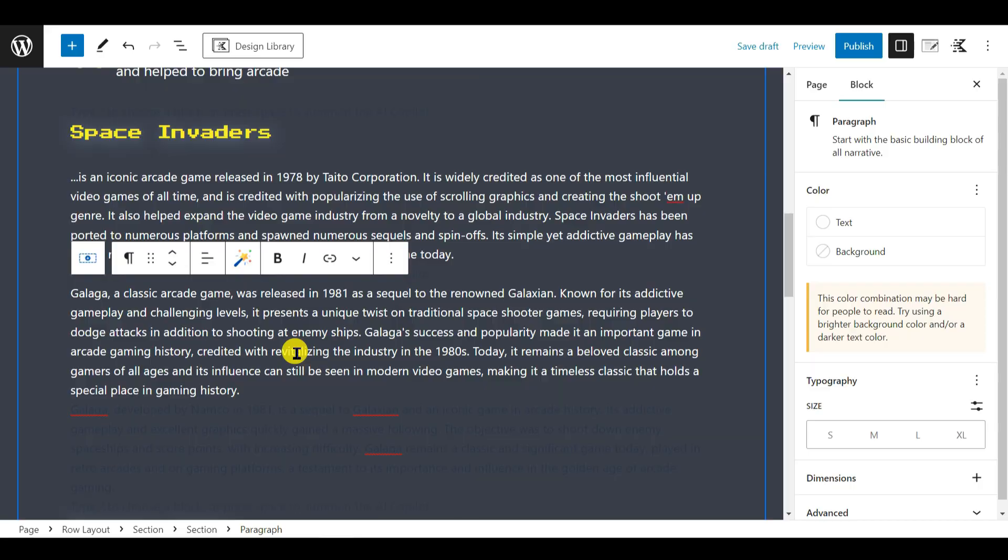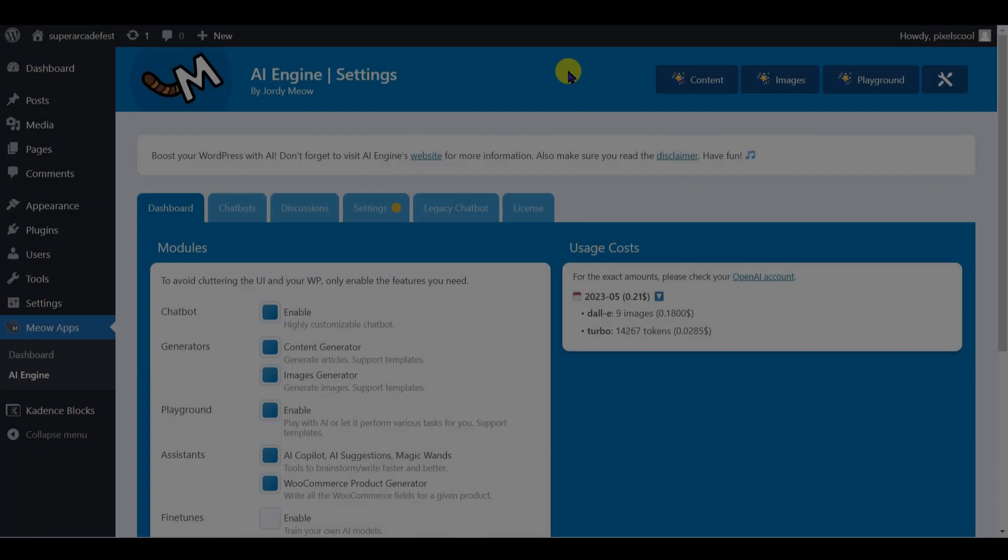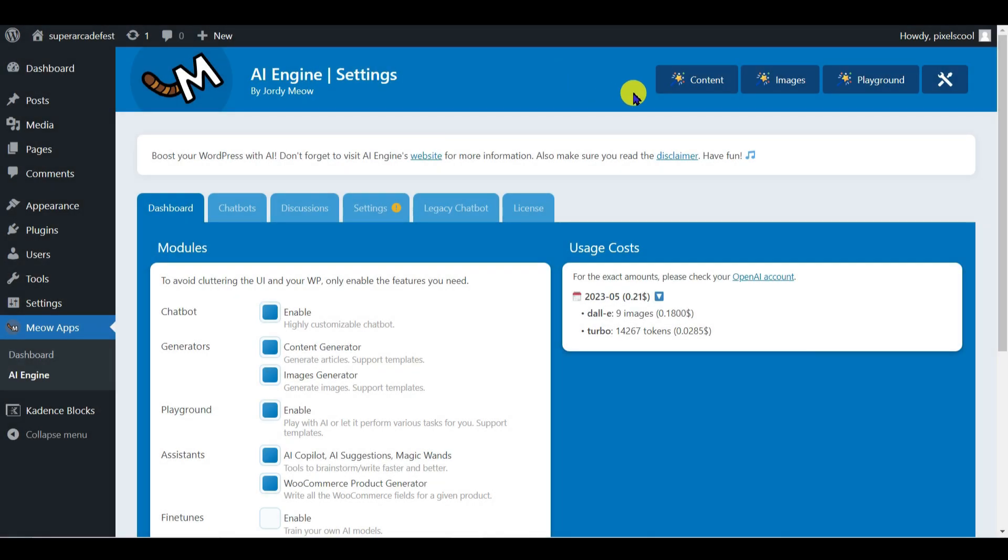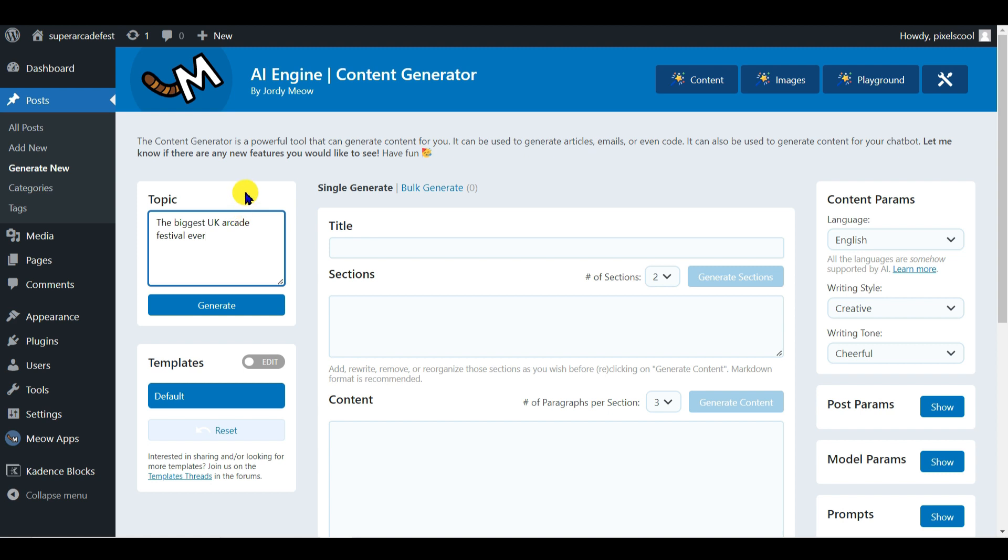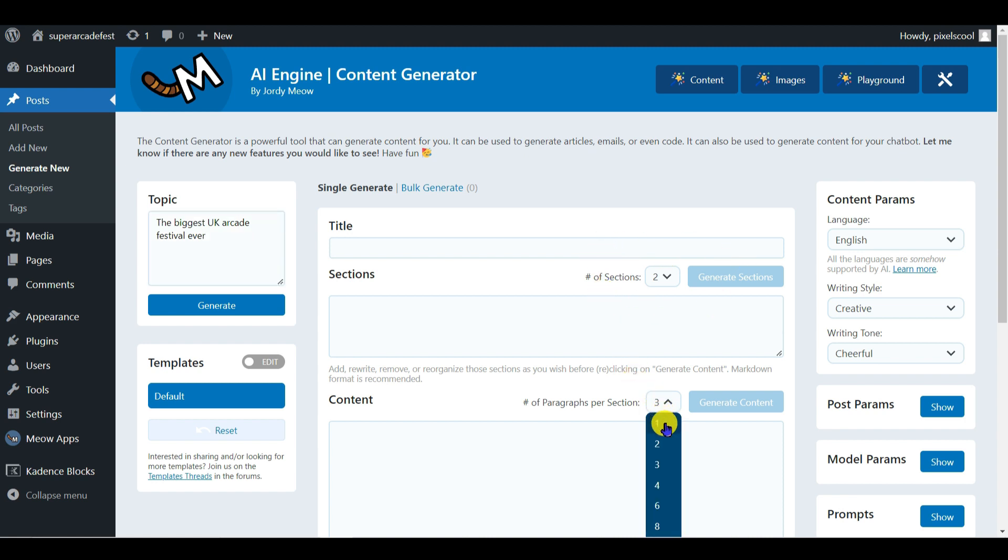Let's get started. Start by clicking the content button. Starting on the left I'm going to ask the AI model to generate content for the general marketing topic, the biggest UK arcade festival ever. I'd like the AI to generate two sections of content, with just one paragraph of text per section. I won't change any other options for the moment. Click on generate.